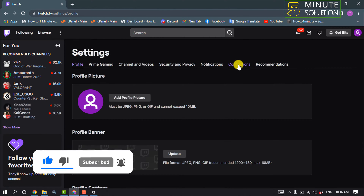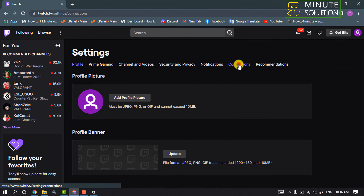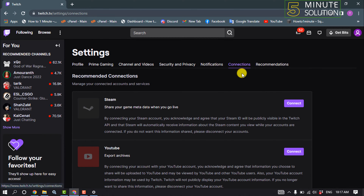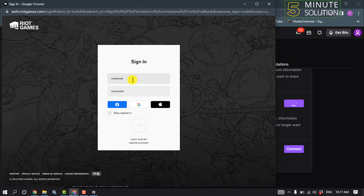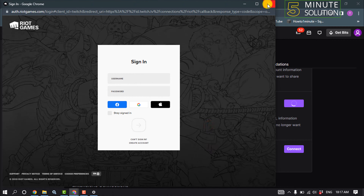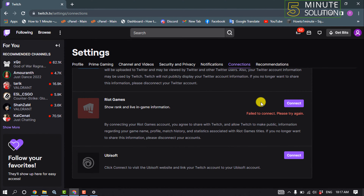Go to Settings, click on Connections, scroll down and you'll find the Riot Games option. All you need to do is click on Connect, enter your Riot account username and password, and click on Login — and your Riot account will be connected with your Twitch account.